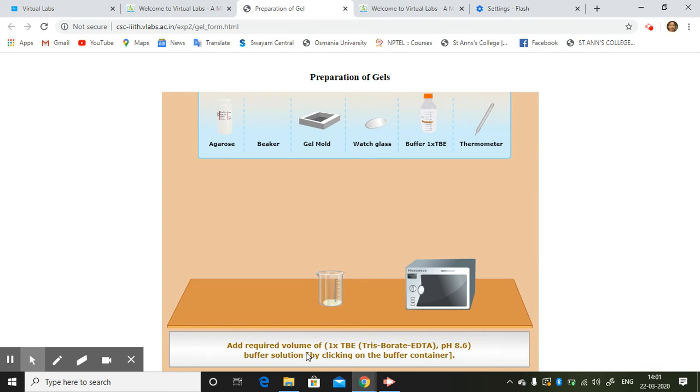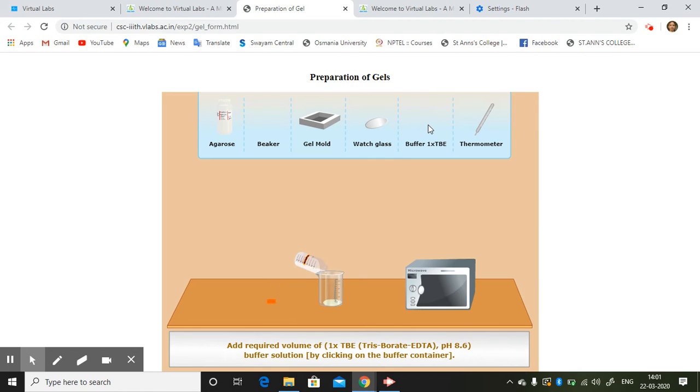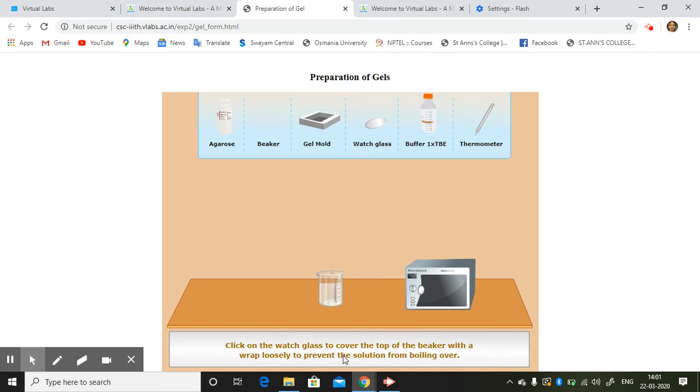Add required volume of buffer by clicking on the buffer container. It is giving you what all the instruments. Click on the watch glass.